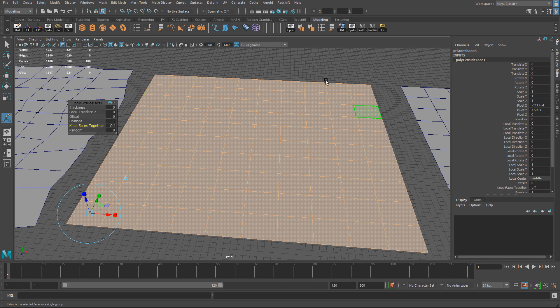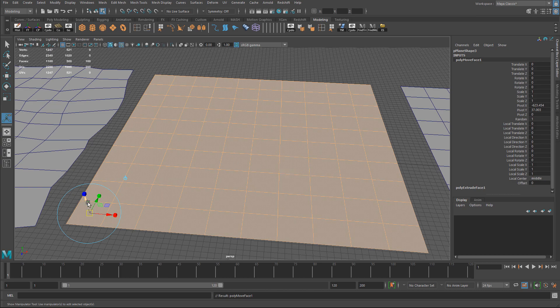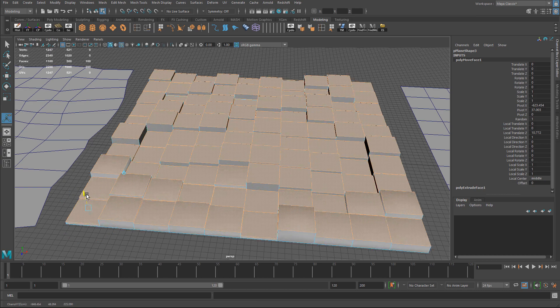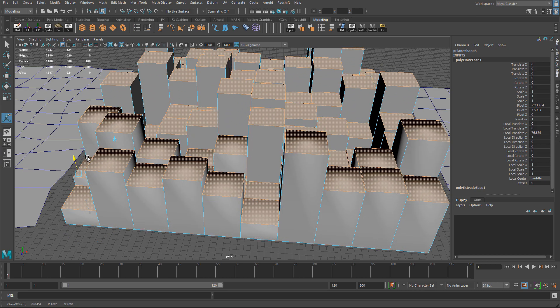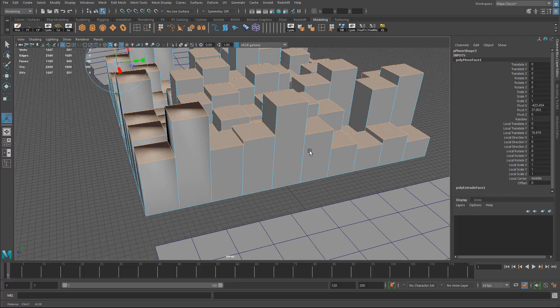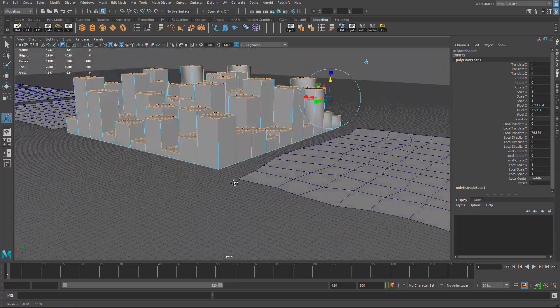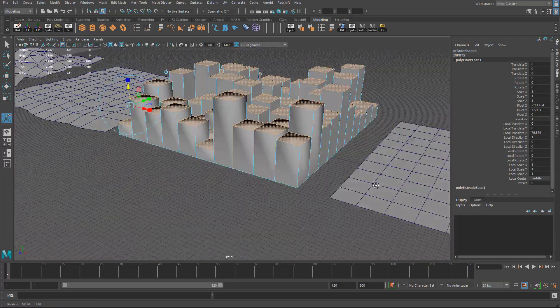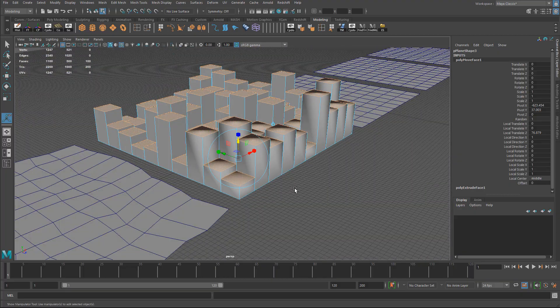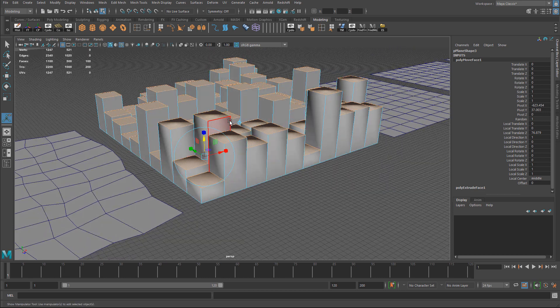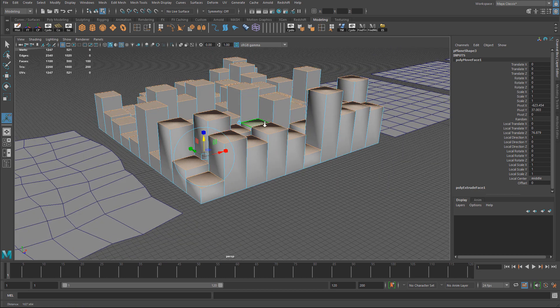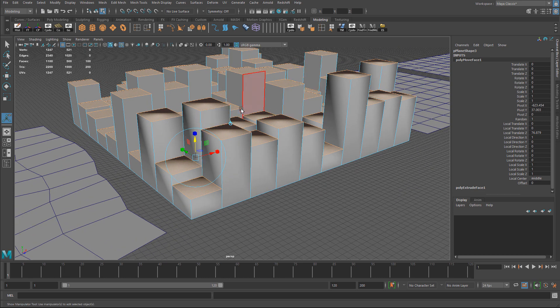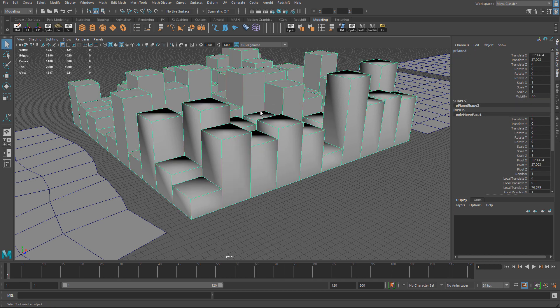With all the faces selected, let's go to Edit Mesh and Transform. I already have random set to one, so I'm just going to apply transform. I'm just going to pull it up, and as soon as I do that you can see that it's randomizing their position by moving them in different heights for each face. Now there's a bit of a hard and soft edge issue here, but that's easily fixed.